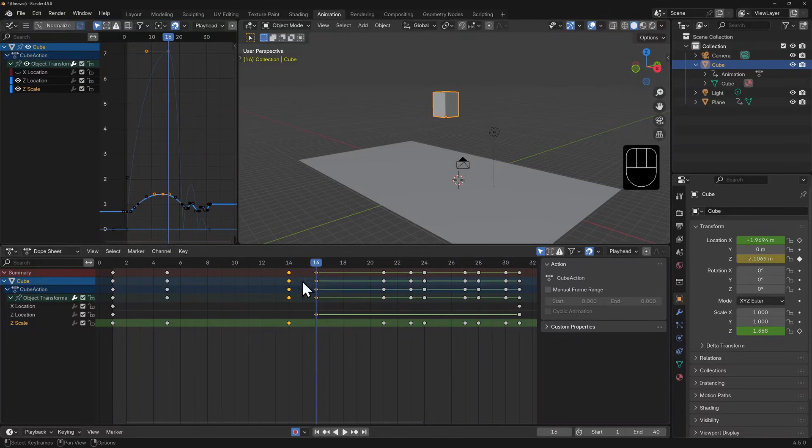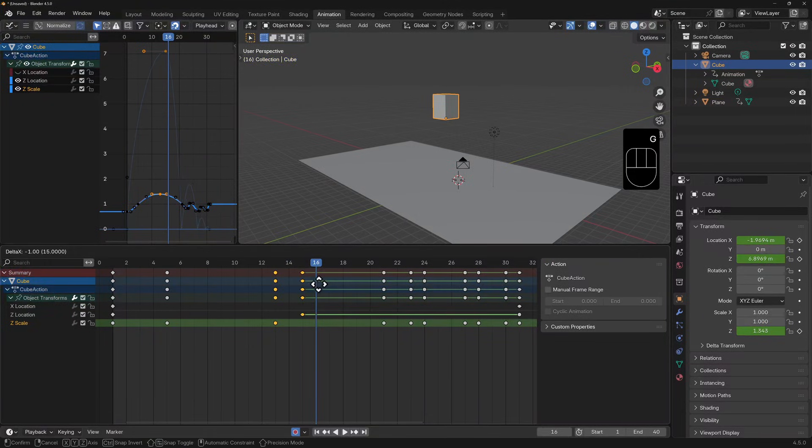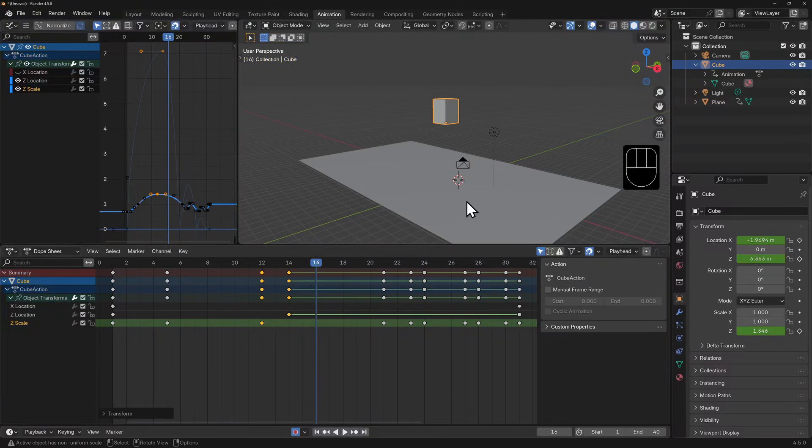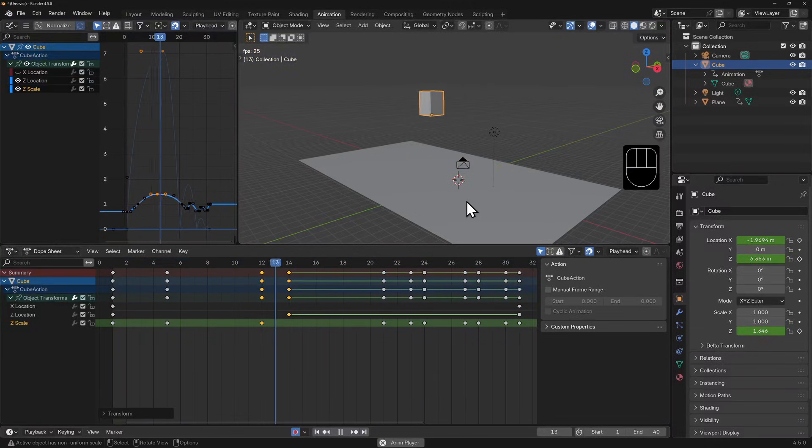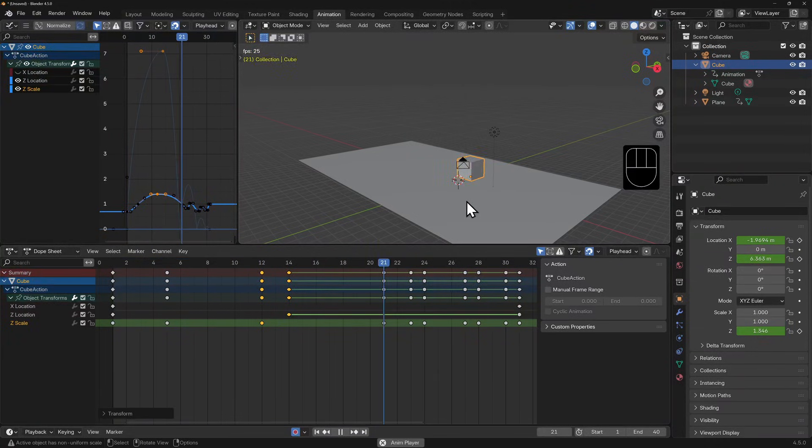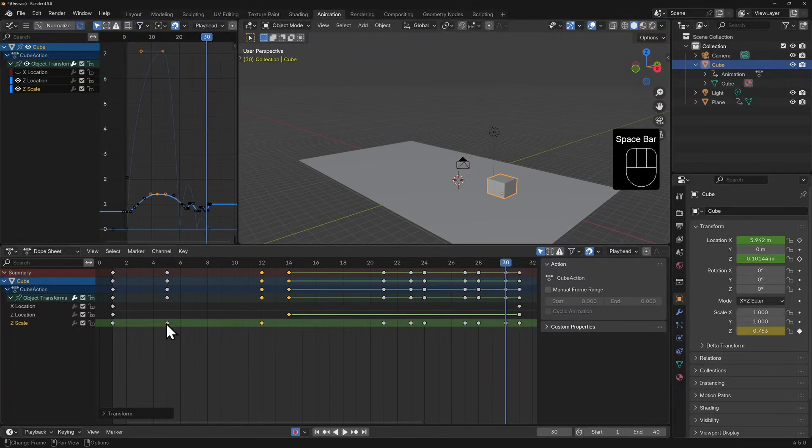We can also box select or shift select keyframes or points on curves and move them about. Now when we play back this animation, it looks like we've added a little squash and stretch to our cube, giving it some personality.